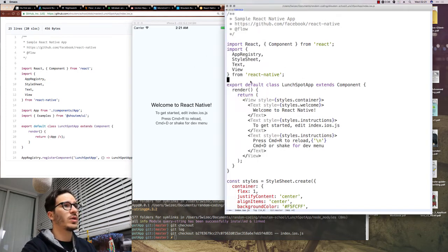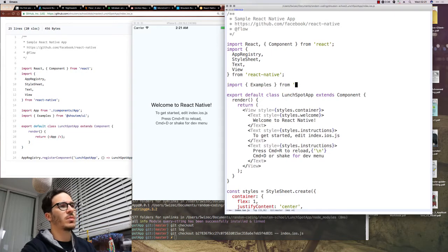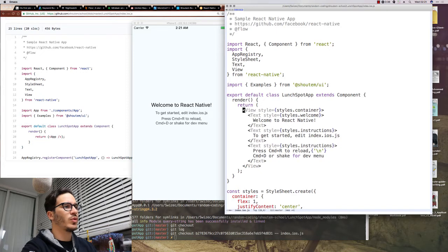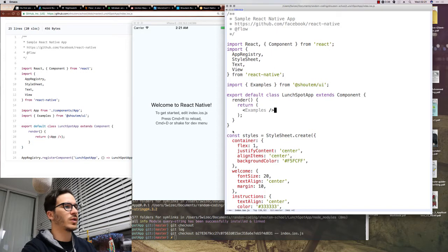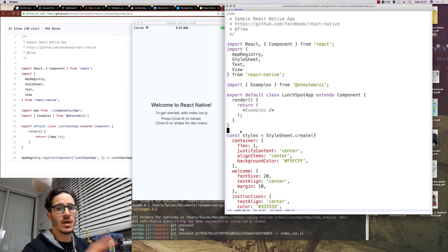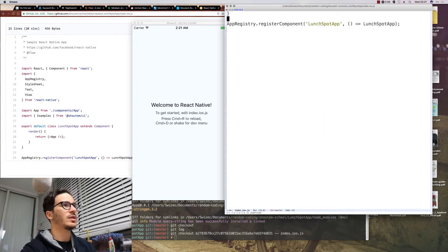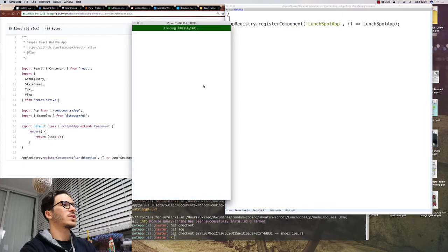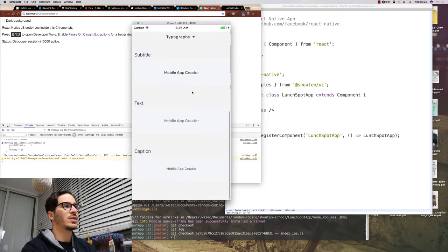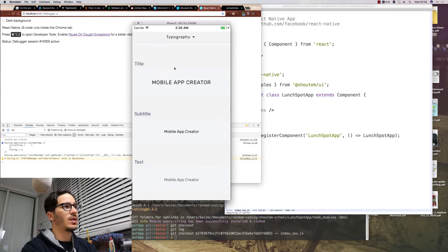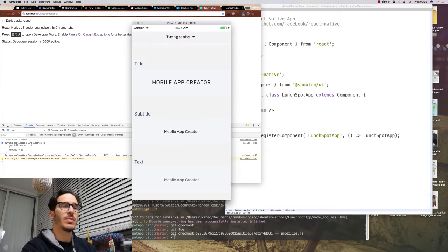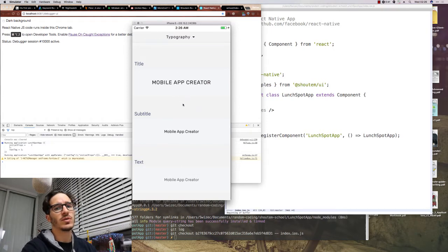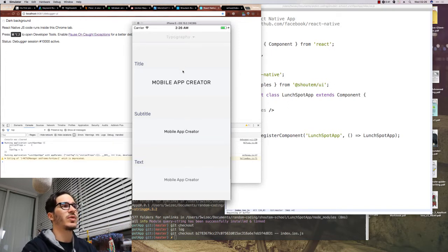So we go into index.ios.js, import examples from Shoutem slash UI, remove all of the output from the default app, and change it with the examples component. Remove styles, and now when we restart the app, we get to see all the different components that come with the toolkit. They look pretty nice, so it means we won't have to style anything ourselves. In theory, you can click up here on the typography, and you get a drop-down menu so that you can see all the other components as well, but for some reason it's crashing for me right now.